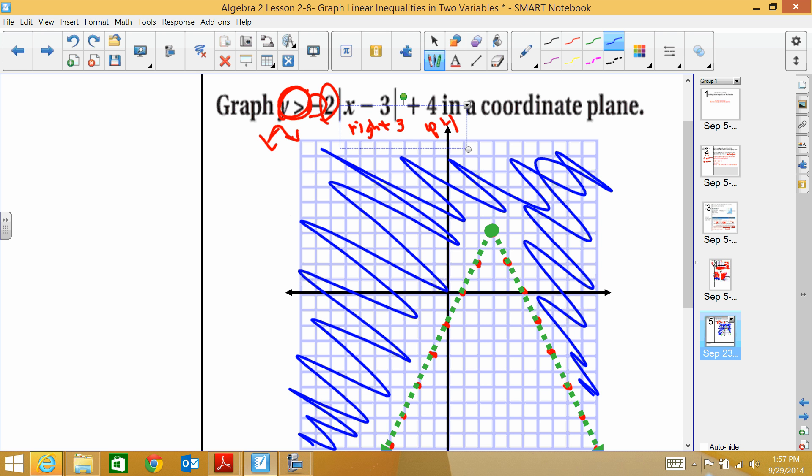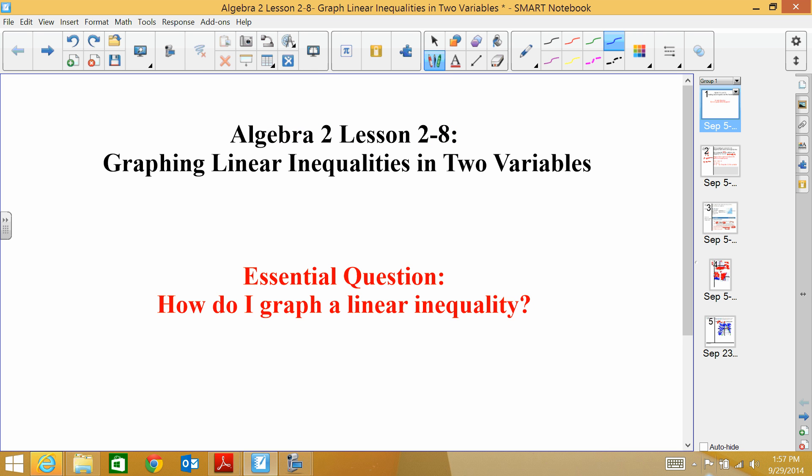You will need to answer the essential question with your summary: how do I graph a linear inequality? Be sure to include all three steps so you don't make mistakes and forget. Thank you.